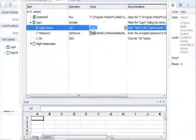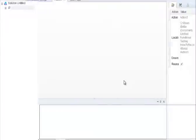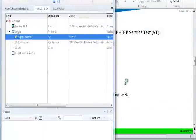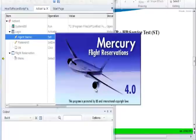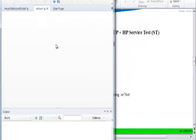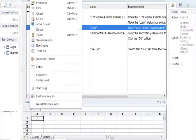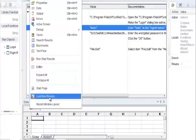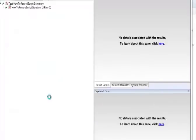Now let's run the script. UFT will start running the script with the modified value of the object. Go to View, then Last Run Results to see what the result was of the test.